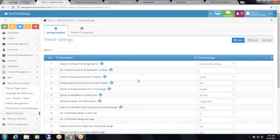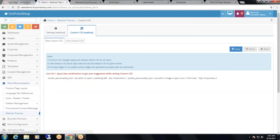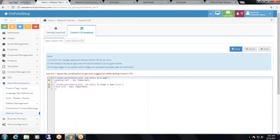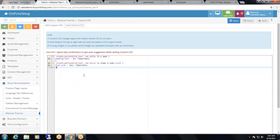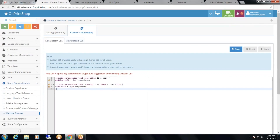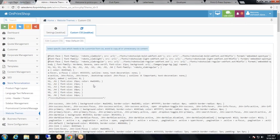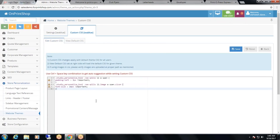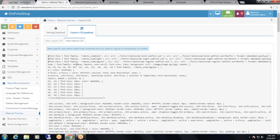Then comes custom CSS. By clicking on custom CSS, you can edit or customize the CSS from here. You can view the default CSS from here as well, and make necessary changes to your theme through custom CSS. To view the default, you can click on view default CSS.